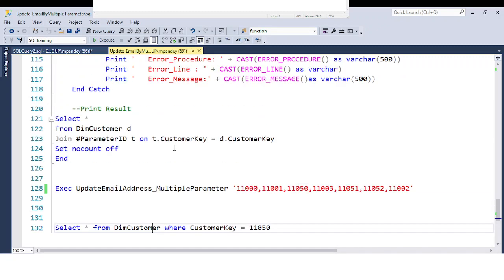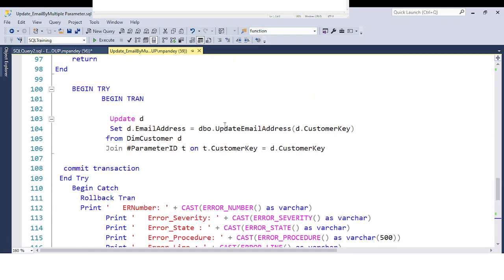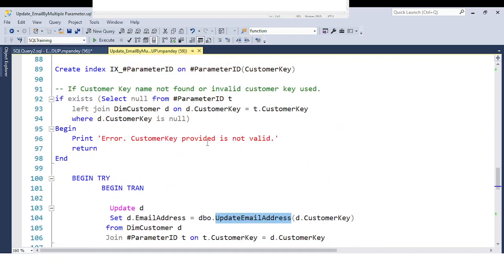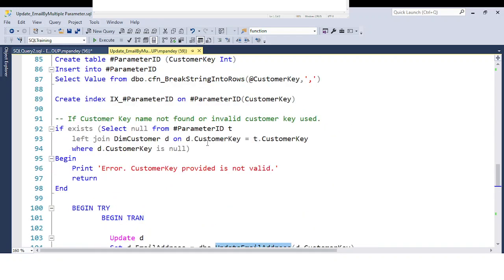This is a perfect example of using a user defined function inside a stored procedure based on a real requirement. If you have any questions or doubts, you can post them in the comment box. If you haven't subscribed, please hit the subscribe button. Thank you so much for watching this complete video.